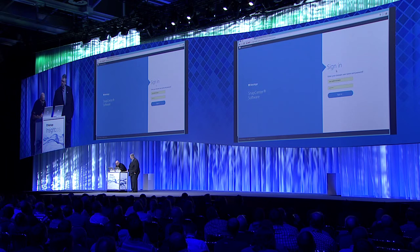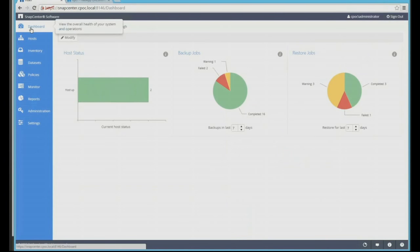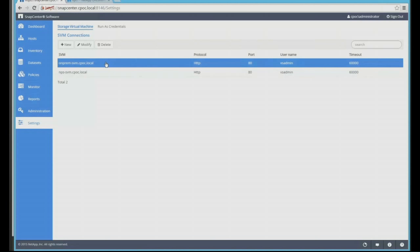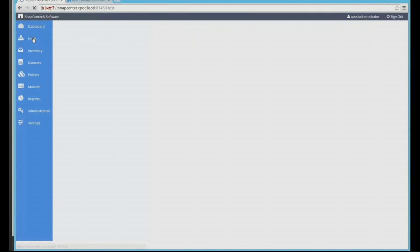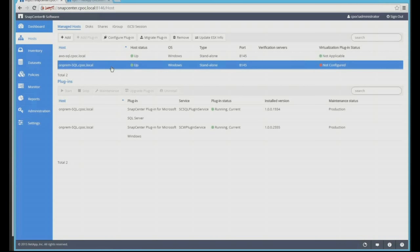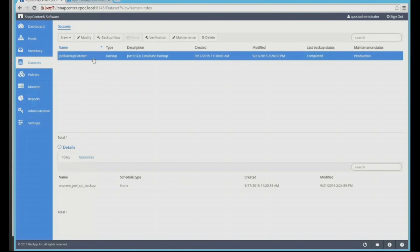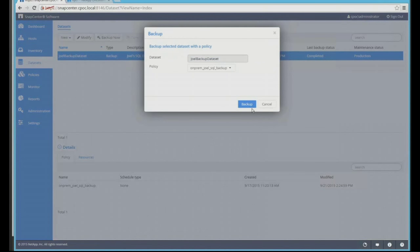Here we have SnapCenter — I'm going to sign in. We have two storage controller machines: one on-premises, SIPOC, and another one near the cloud, NetApp Private Storage. We also have two compute layers — one in AWS and another one in SIPOC on-premises. I'm going to use the on-premise compute layer, SIPOC, and do a backup. I'm going to select my dataset, Joel's backup dataset, and click to do a backup right now.